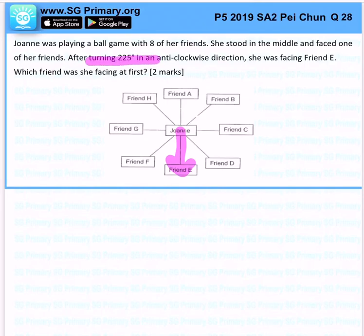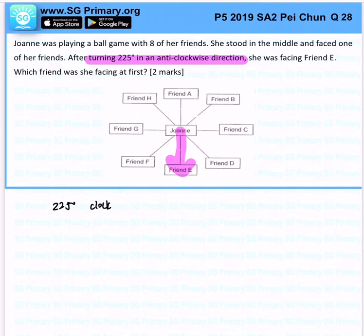She turned 225 degrees anti-clockwise, so to reverse it, it will be 225 degrees clockwise. And if you were to reverse this direction, she will face the original position.